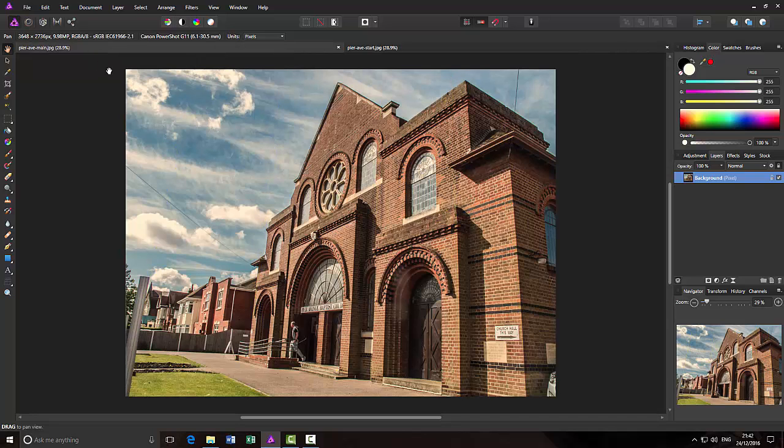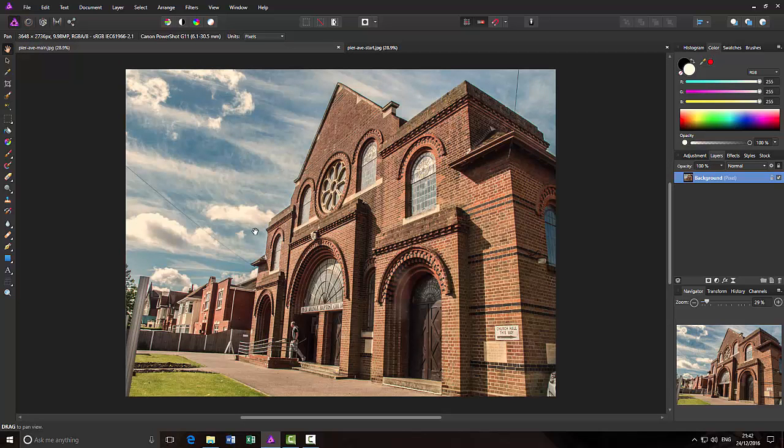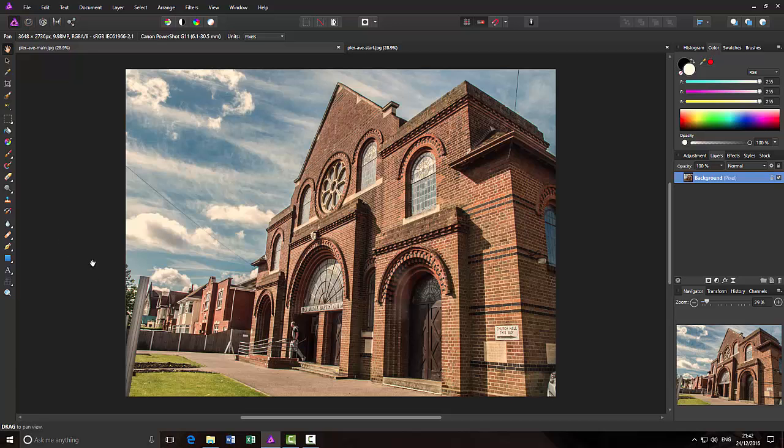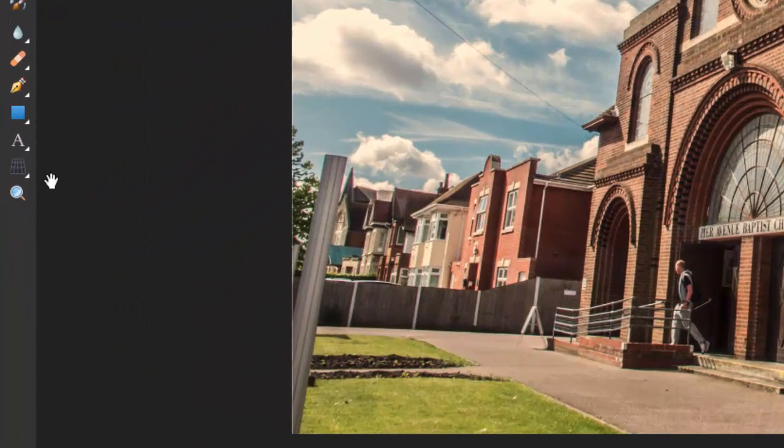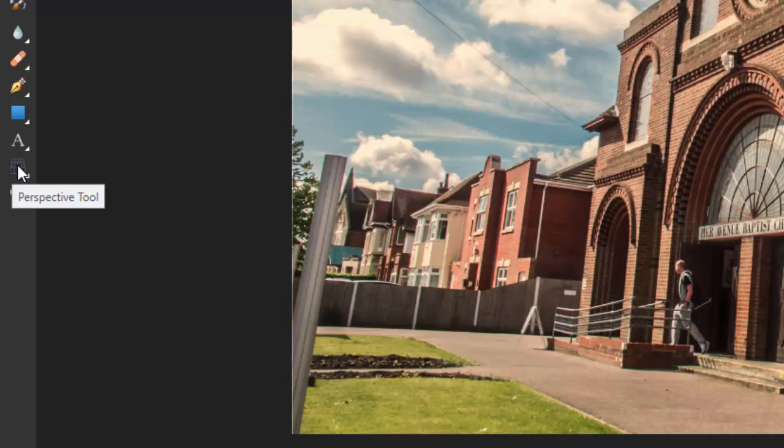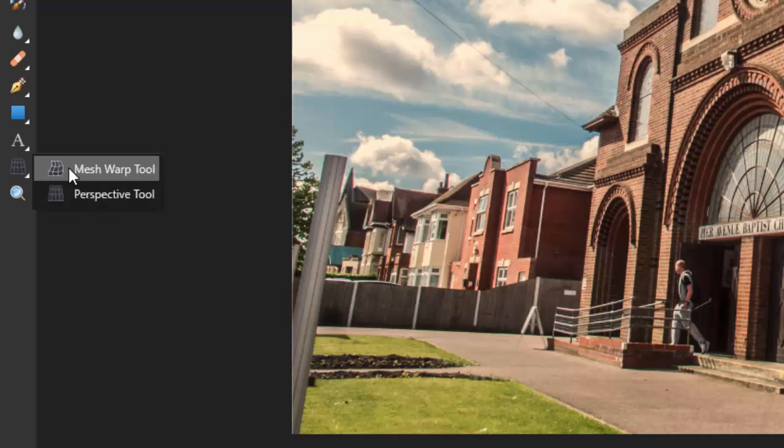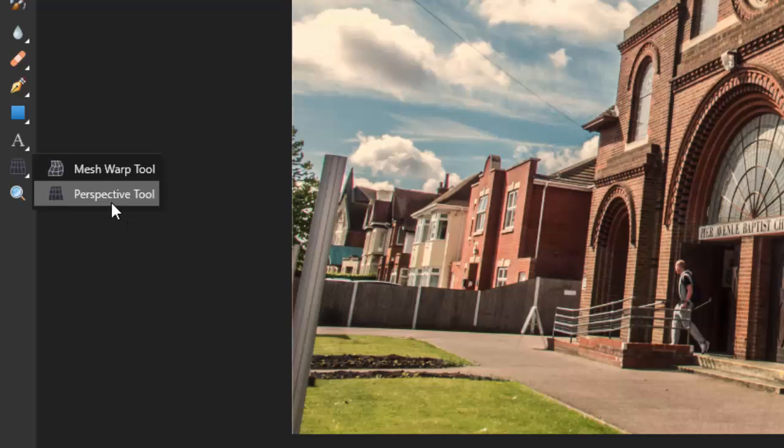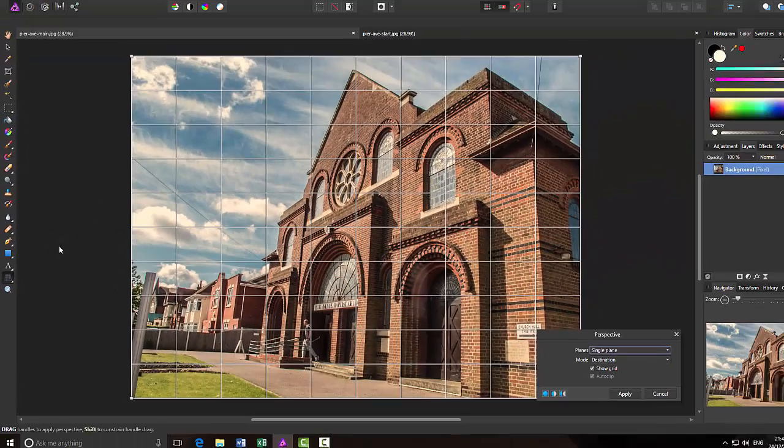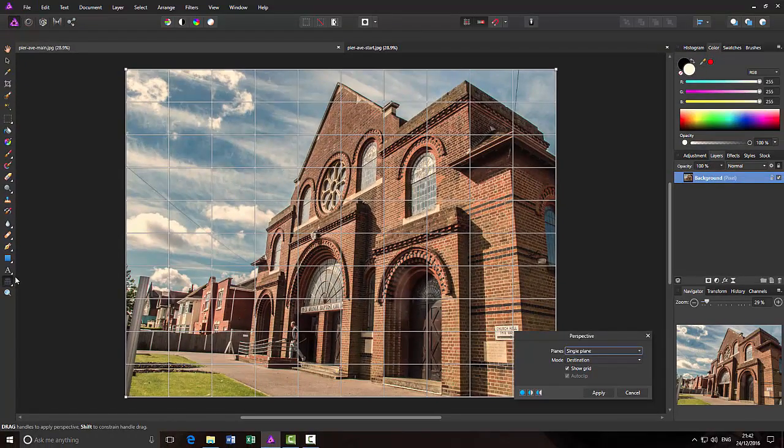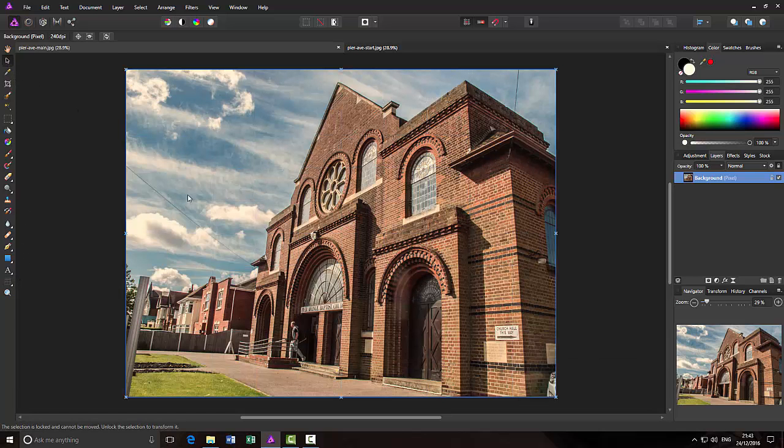So, in Photo Plus, we used the Deform Tool. When we moved over to Affinity Photo, people were going, well, where's the Deform Tool? Although it doesn't work in quite the same way as the Deform Tool, there is the Perspective Tool, which can be found down here. It's part of a sub-menu, there's the Mesh Warp Tool and Perspective Tool.